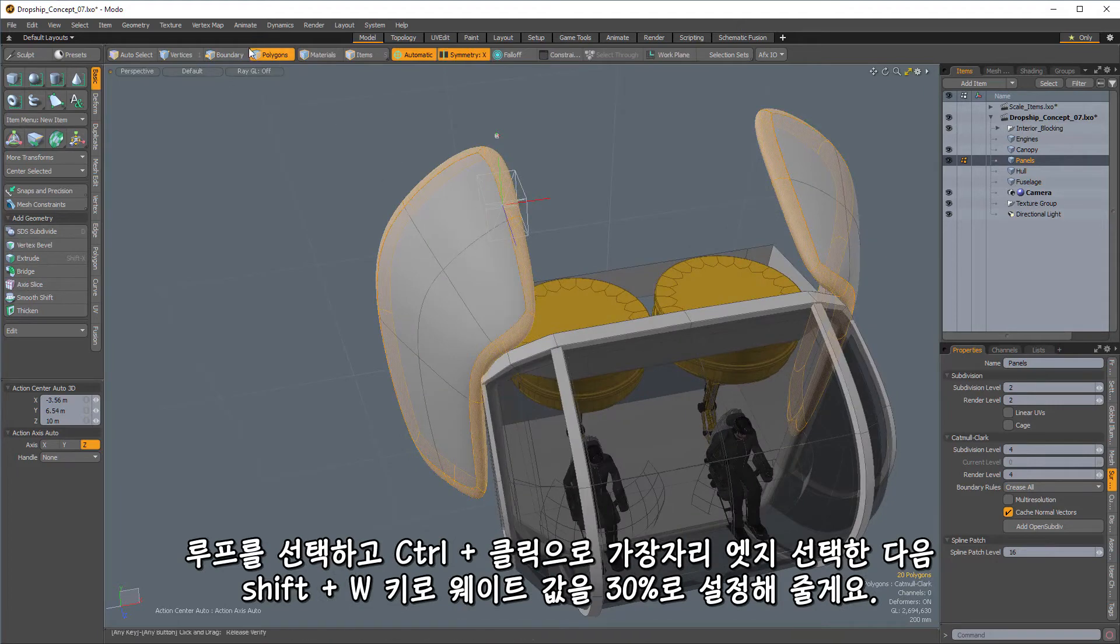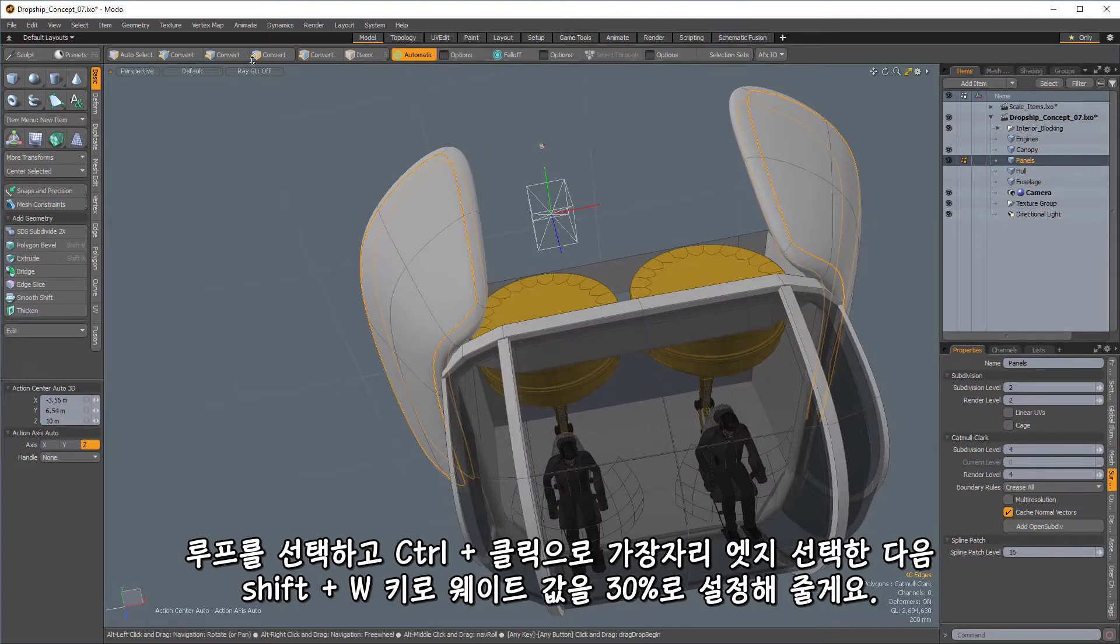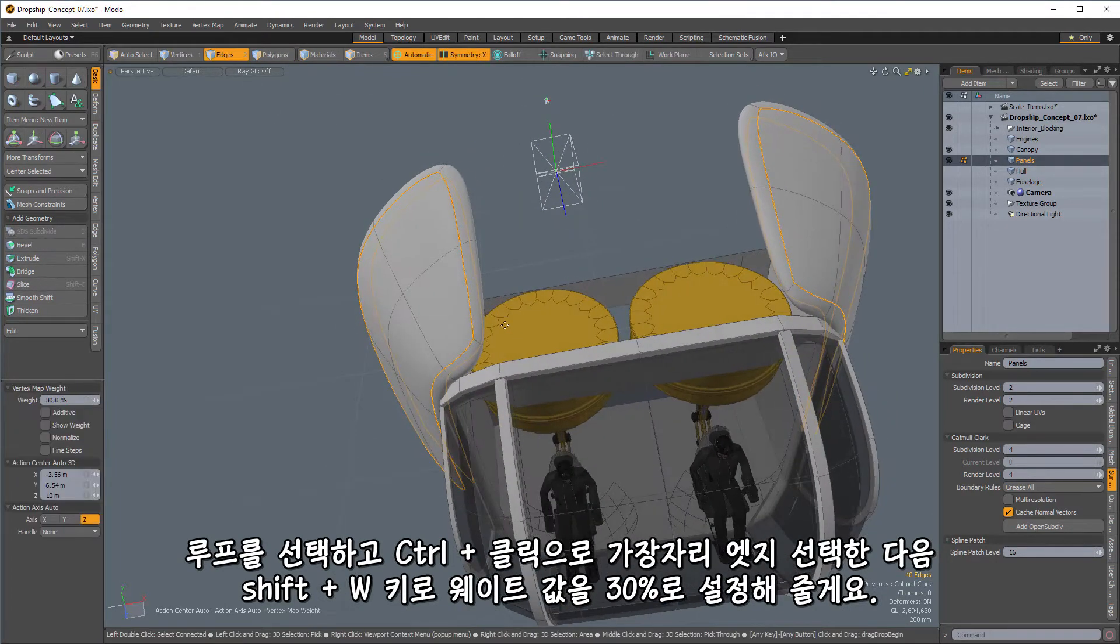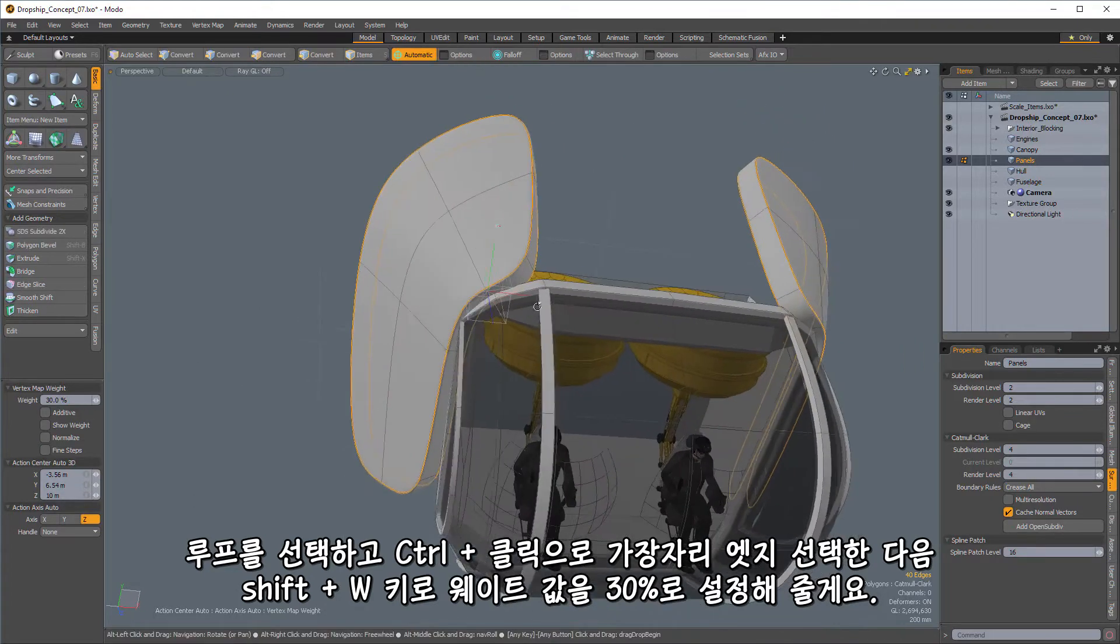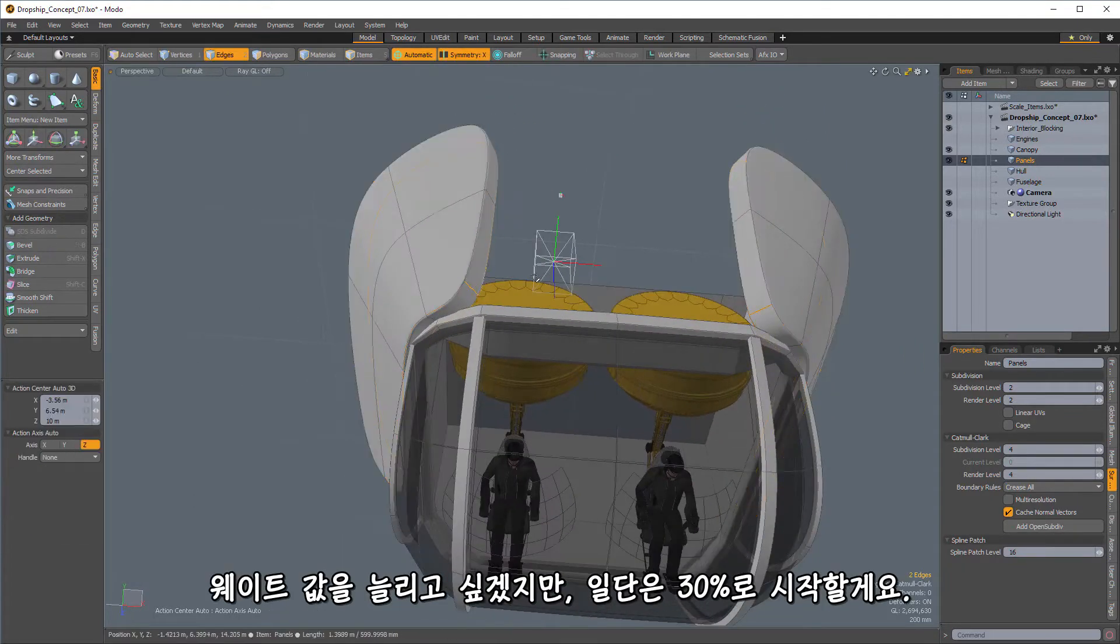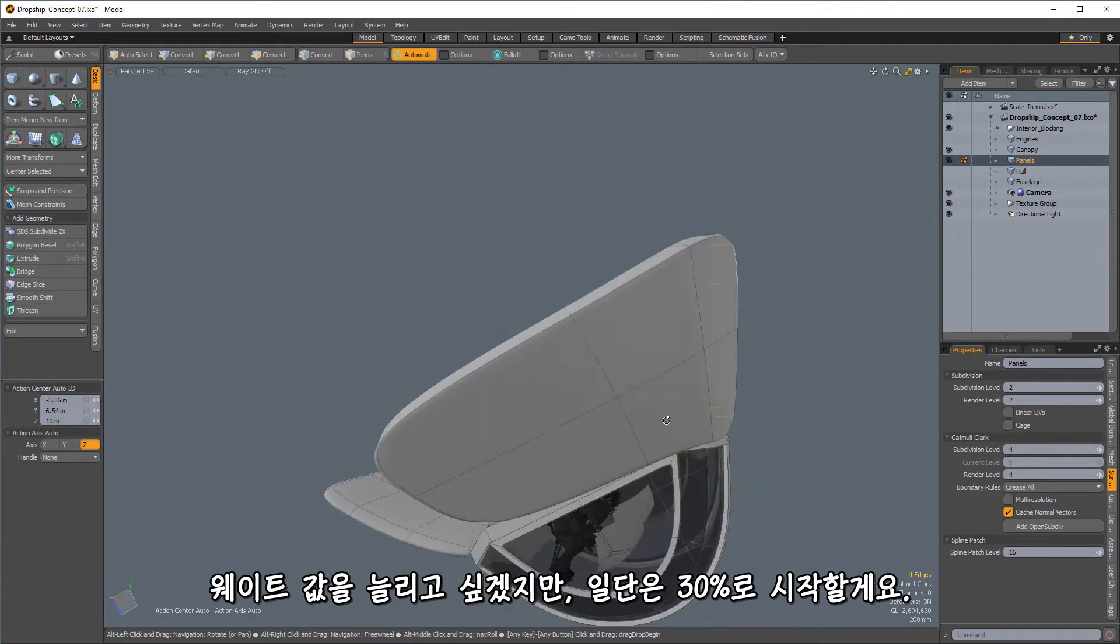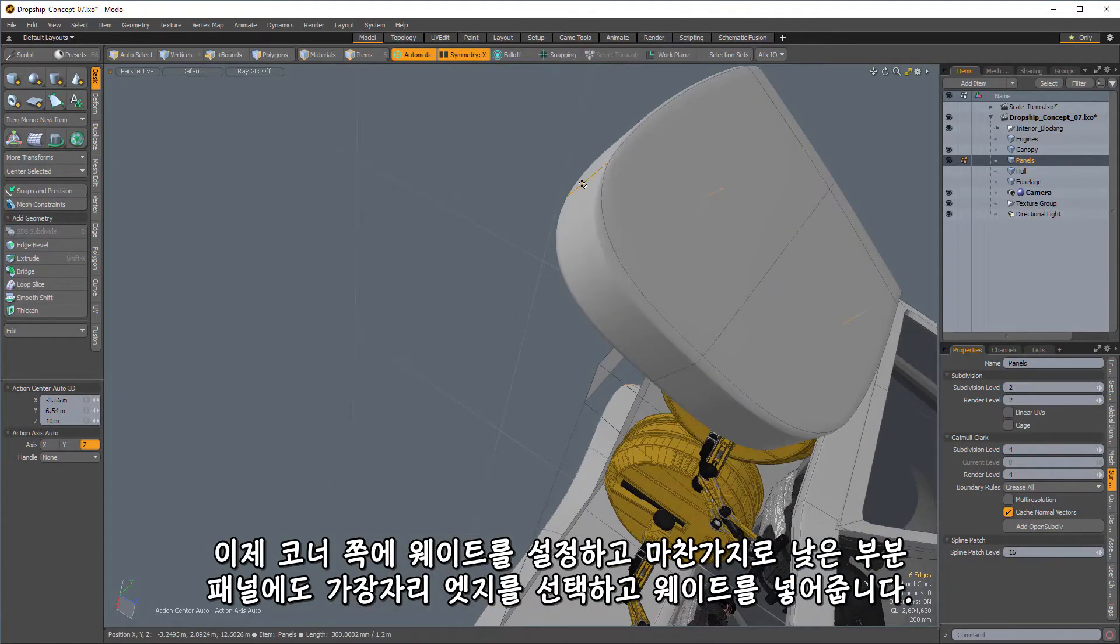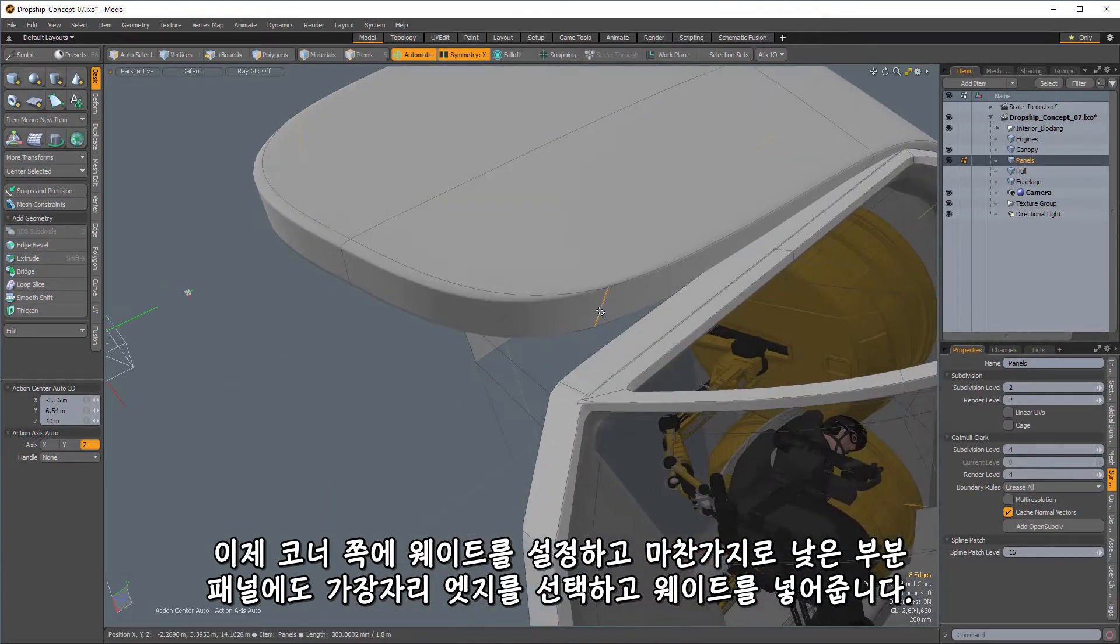so that's a pretty thick piece of metal. Some of them will be a little thinner, some of them will be a little thicker, depending on what we're doing with them. All right, so we're going to select this loop here, go to our boundary by Control-clicking on edges, Shift-W, and we're going to start with 30% weights here.